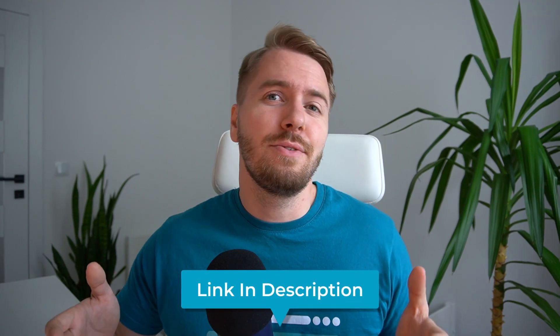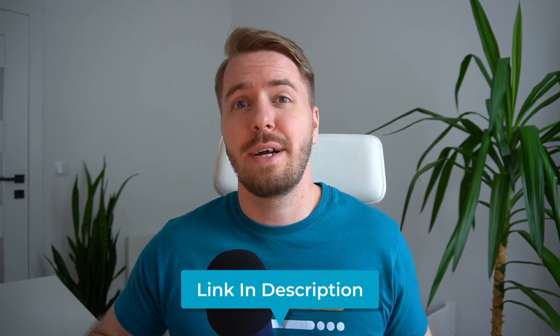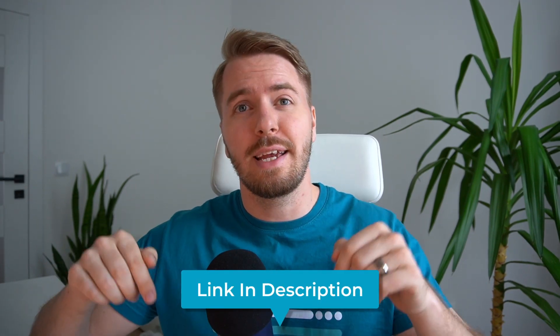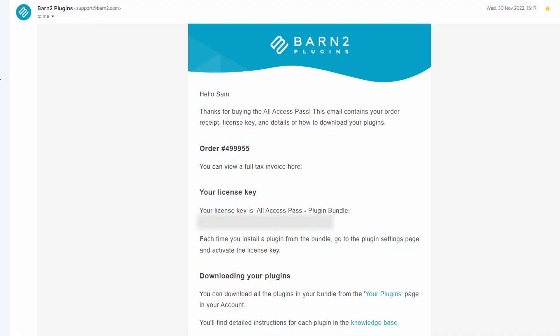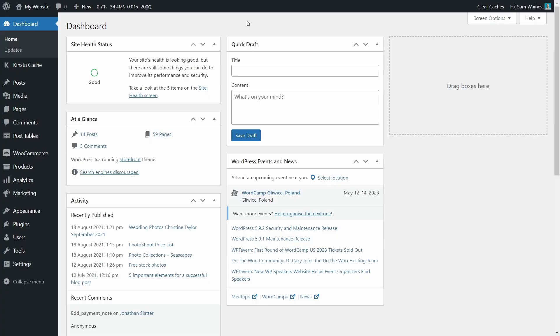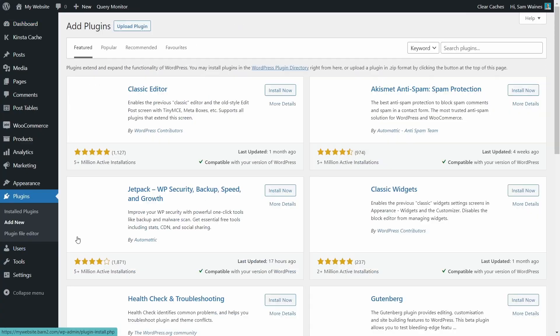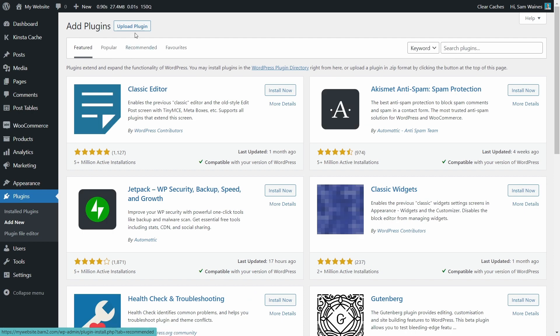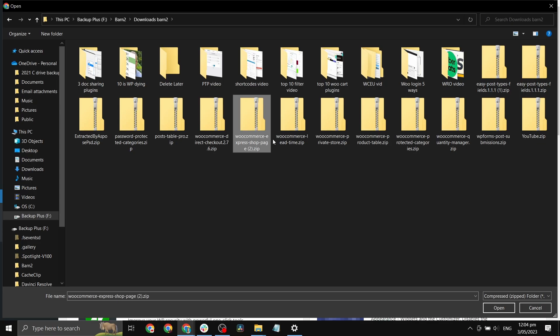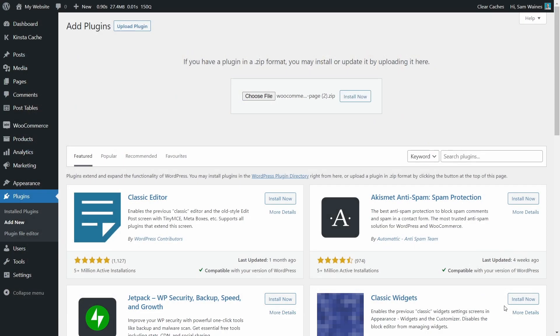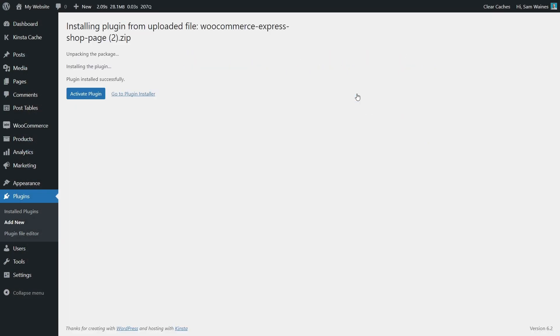As always, to get a copy of this plugin, head to the link in the description of this video, then download the zip file from your purchase confirmation. This is also where you'll find your license key. Next, log into your WordPress site and navigate to plugins, add new, then we'll click the upload plugin button, choose the zip file or drop it in this box here. Click open and finally click install.